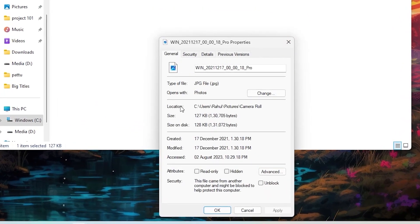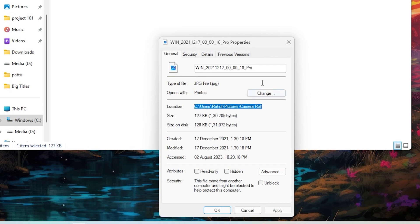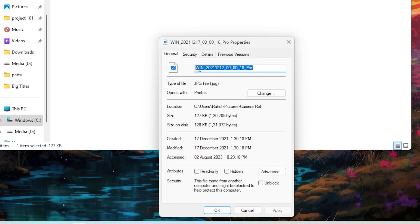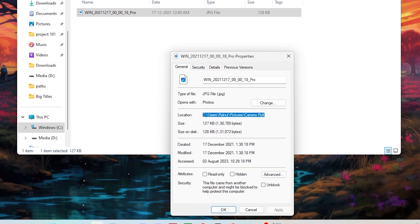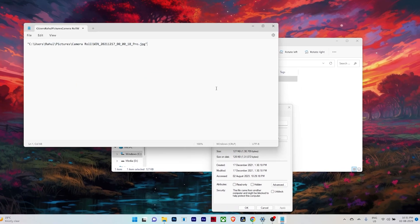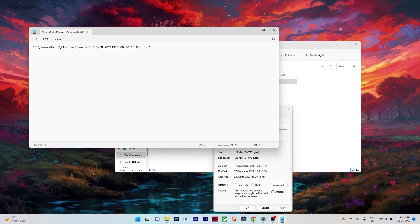Then what you can do is there will be a location. Just copy that and you have to add the file name towards the end of it. That will be the full file path.